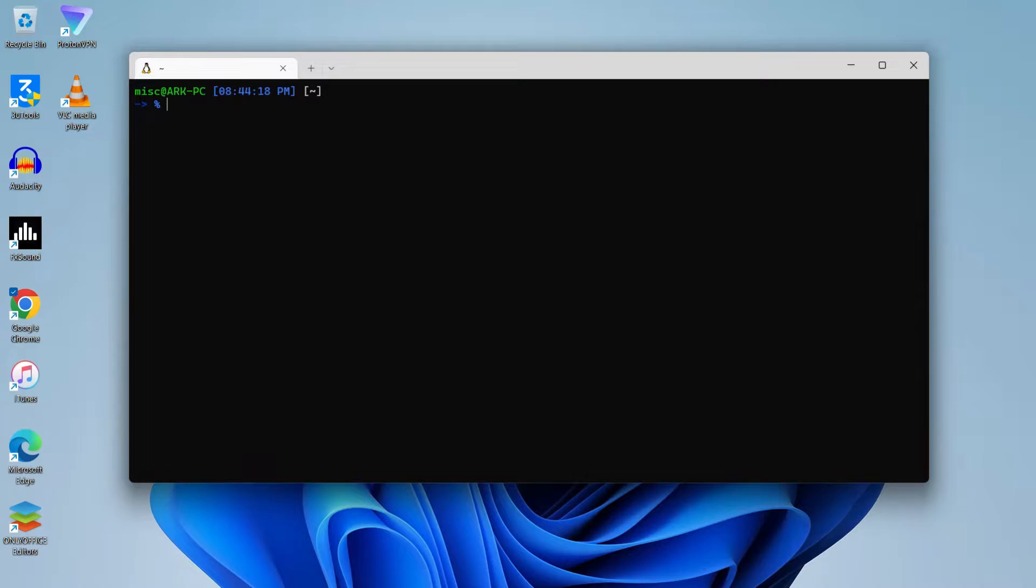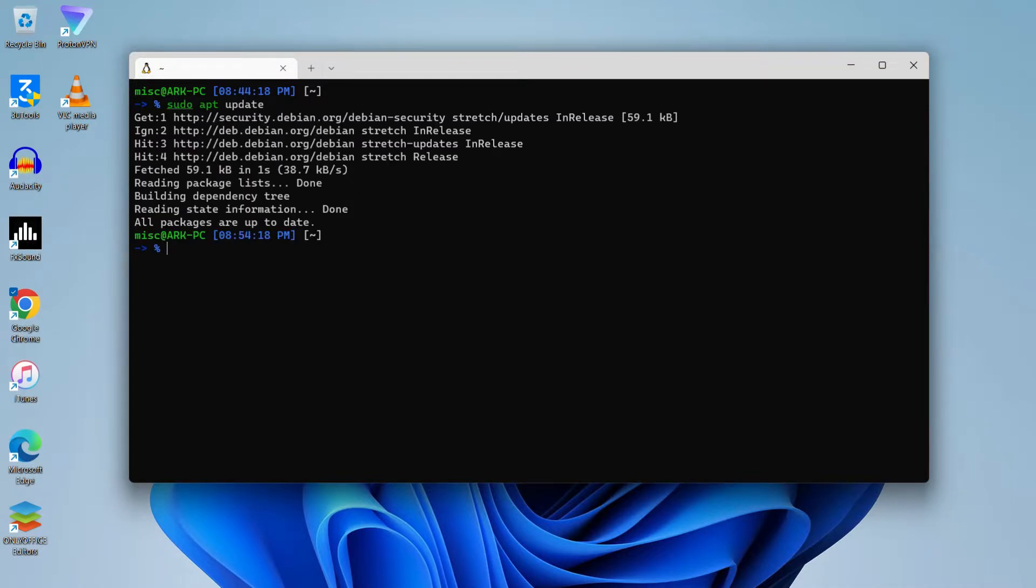So let's get started. Before installing PostgreSQL, we need to just update our Linux. Sudo apt update, just to make sure we have the latest repositories. Okay, if all packages are up to date, then we can proceed to start installation.